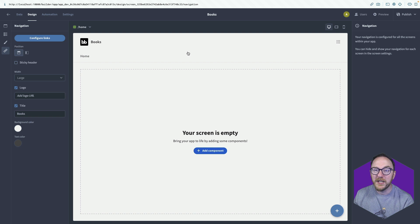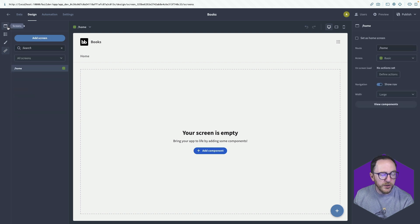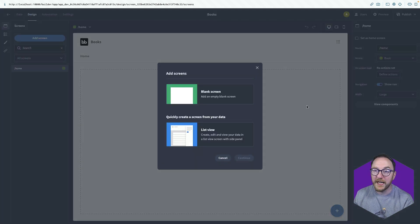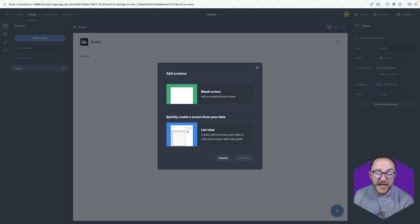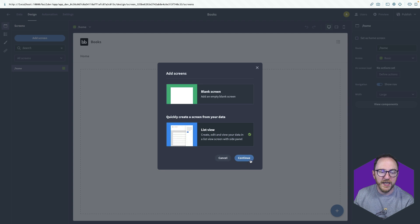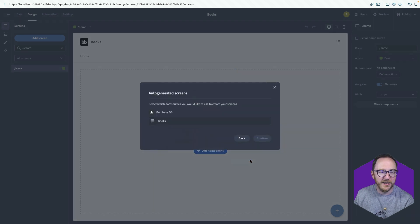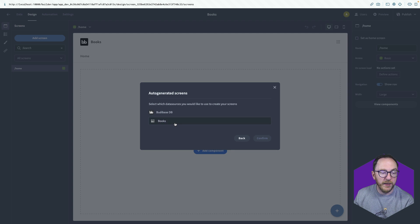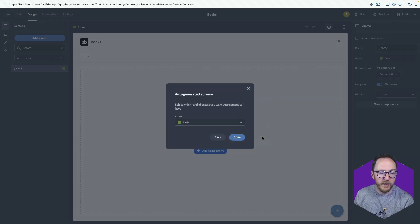Let's add a screen for our books. So I go to screens and click add screen. And I've got two options. I've got a blank screen and a list view. I'm going to select list view and click continue. And then ask which of the tables do I want to use to generate my screen. So I'm going to select books and confirm.